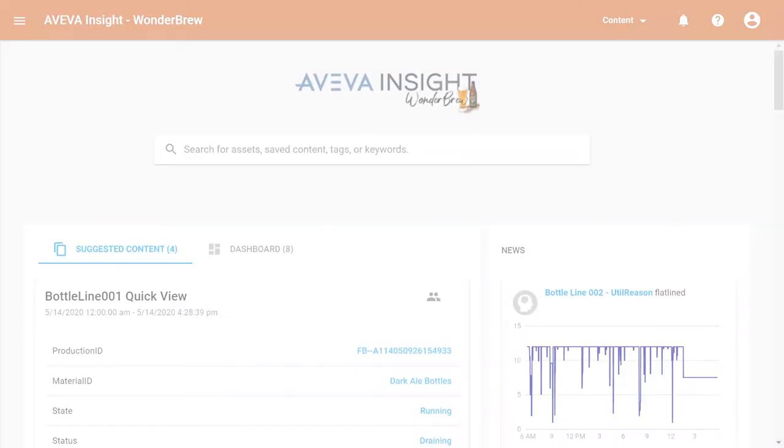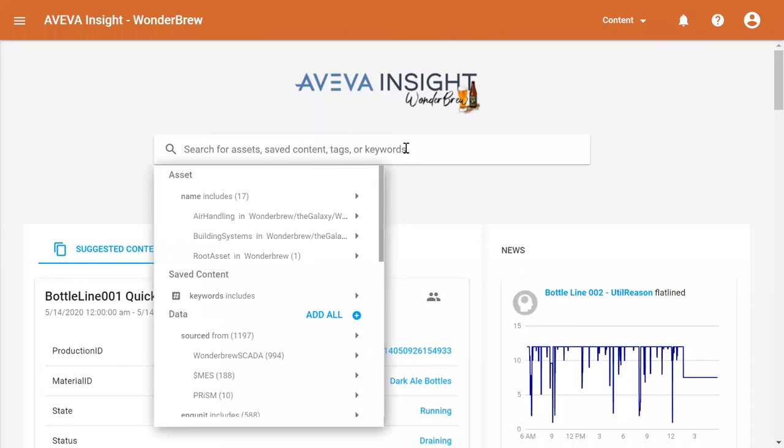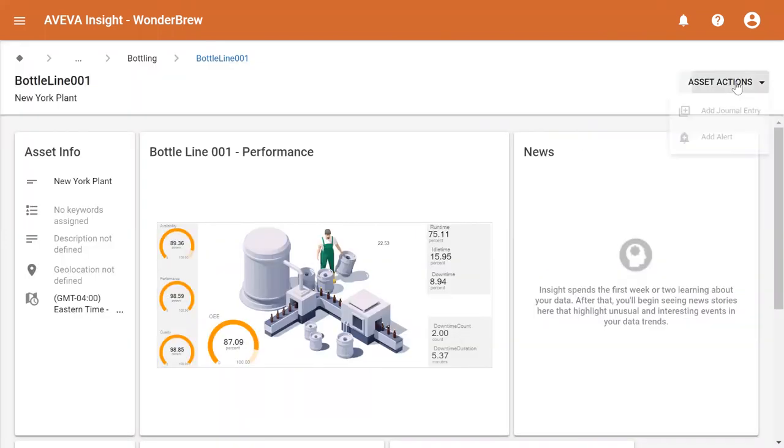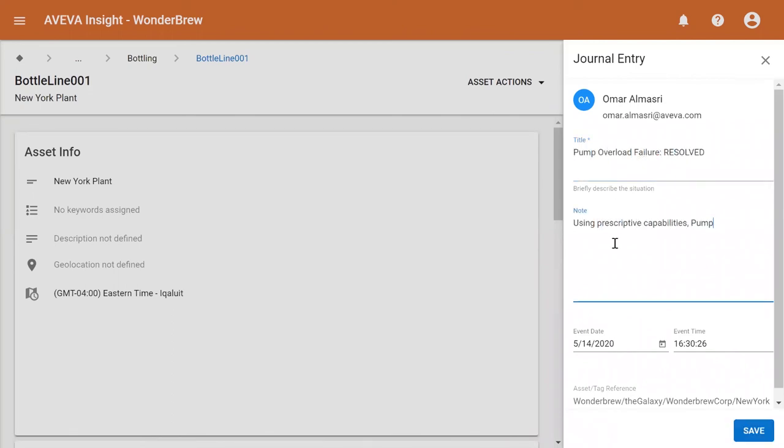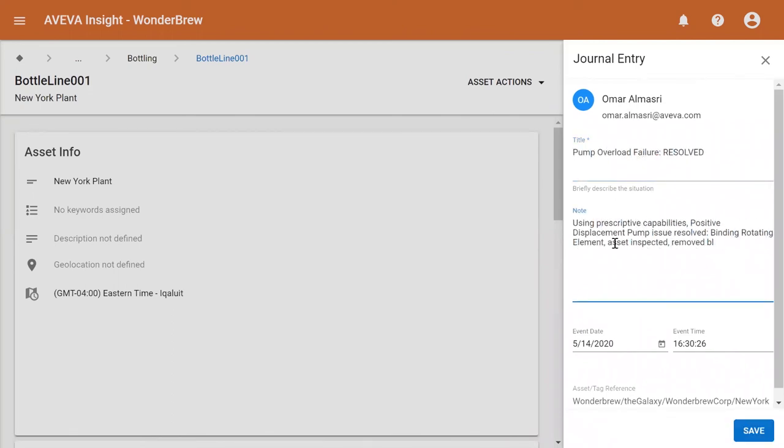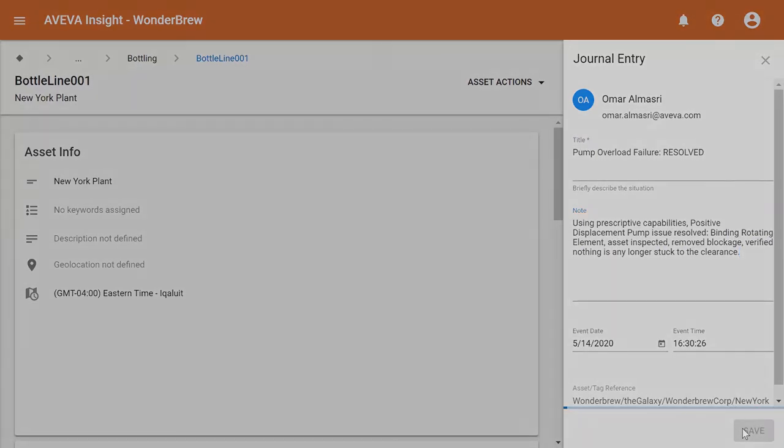To complete the actions, I go back to my Insight homepage and I log a journal entry so that the next time either myself or someone else has trouble with this pump, we can see the details on the event.